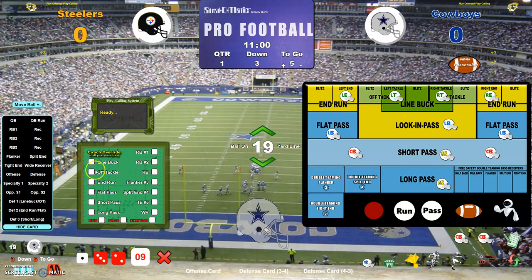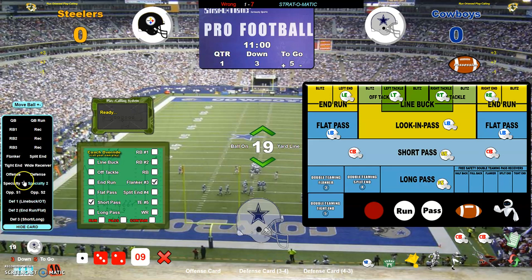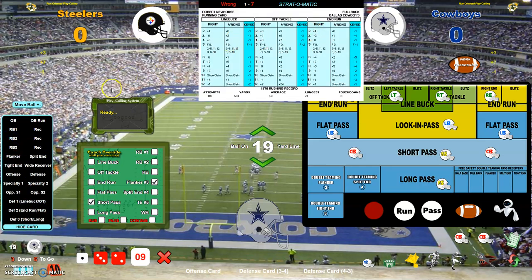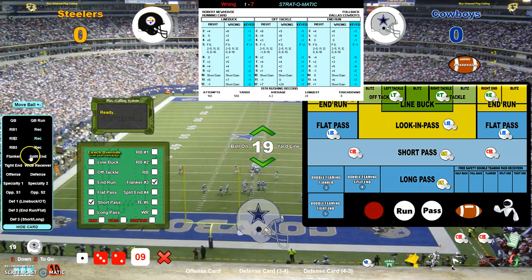If I want to call plays manually, I would just use this right here. Third and five — I want to try a short pass to my flanker. The defense has set up with everybody generally in their regular positions. My flanker is Tony Hill. You can hide the card here. When you have the cards displayed, you can toggle through that and bring them back. When this option is turned off, it will not display any more cards.